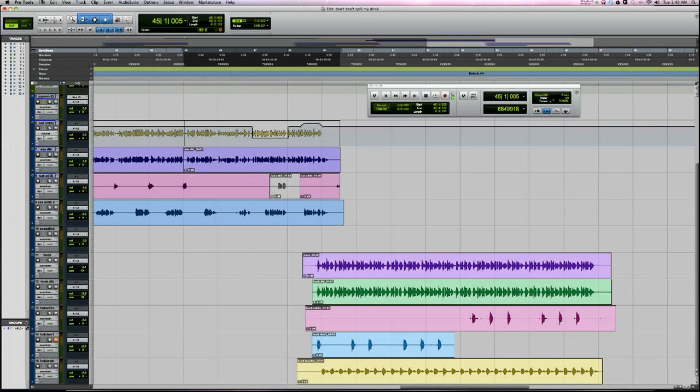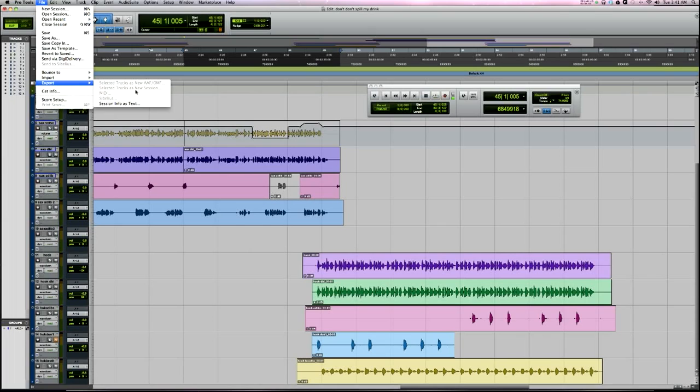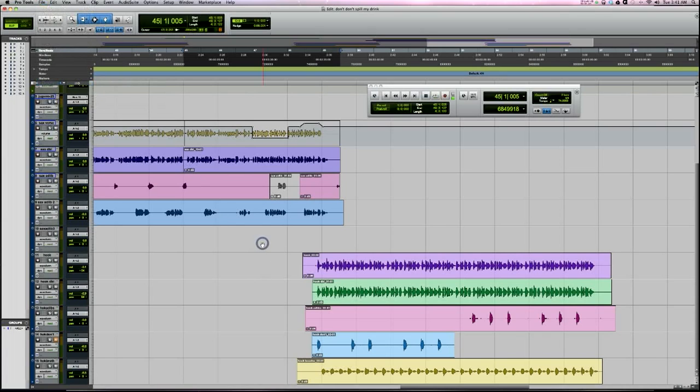To do that, go to File, Export, and you've got the option to export the selected tracks as OMF or AAF. You can save and send it off that way if somebody else was working in another DAW. Video guys use this a lot too. It's really helpful to have that. Not all DAWs have this feature, but it is handy to have.